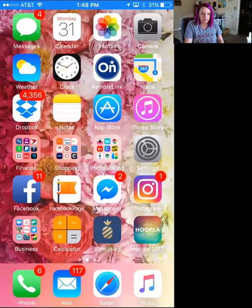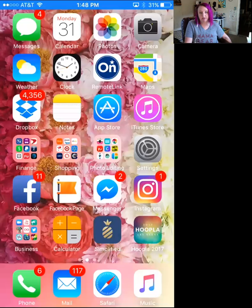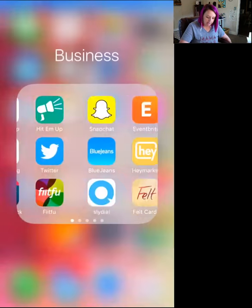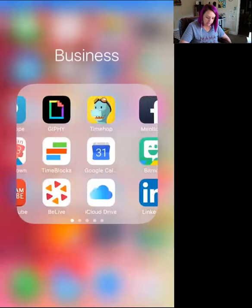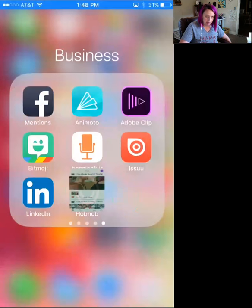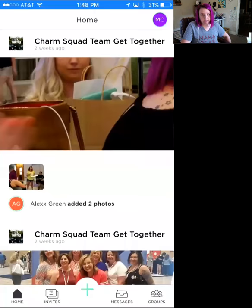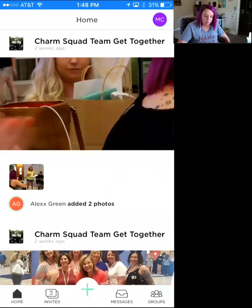Hey guys, so really quickly I'm just gonna run you through a few things on Hobnob — just a summary of how things work here. Let me get Hobnob up.